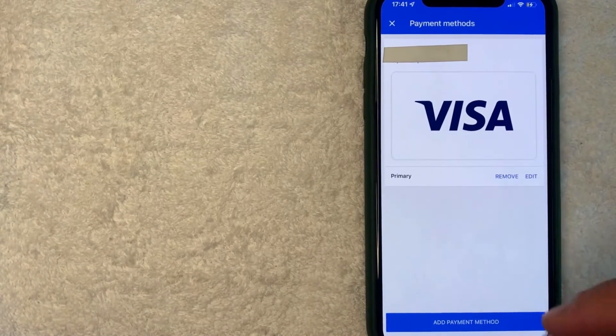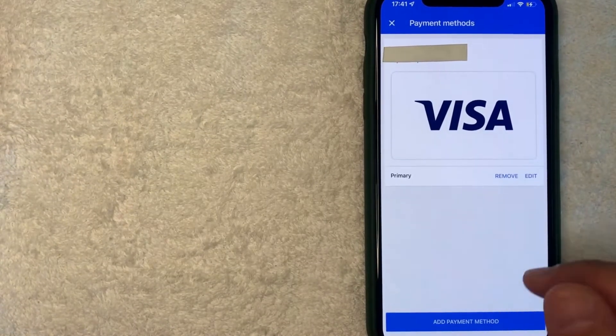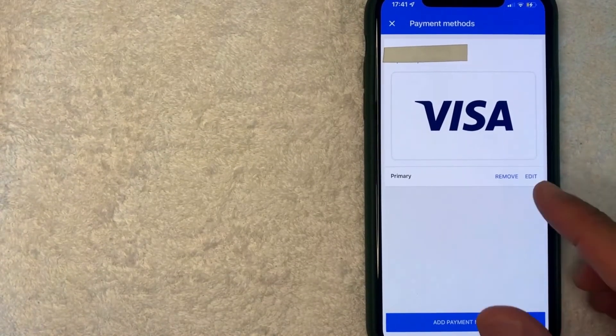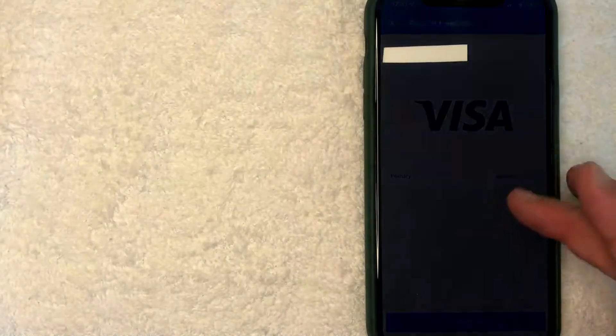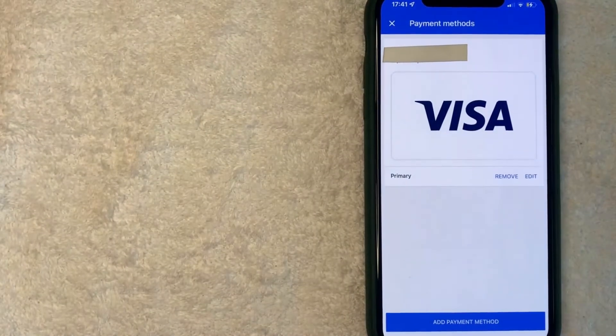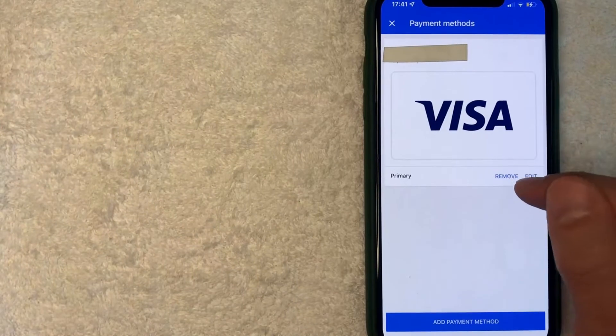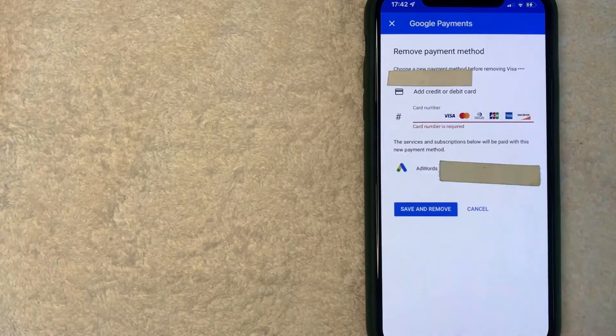if I had other credit cards attached, I can easily just remove those. But if you only have one like me, then you're going to need to add another one in order to remove this payment method. And how you do that is go ahead and click on this Remove button right here.